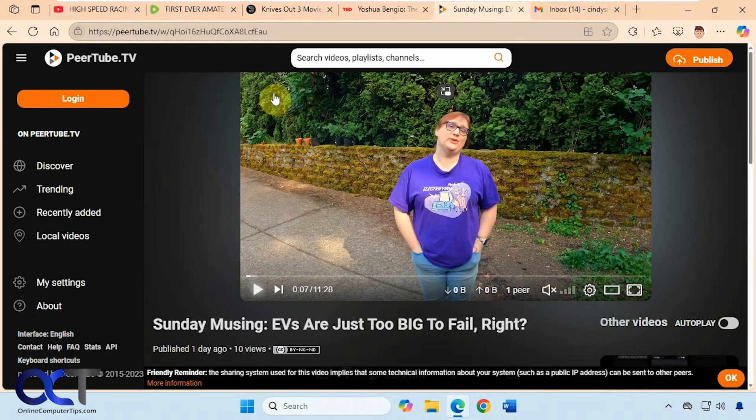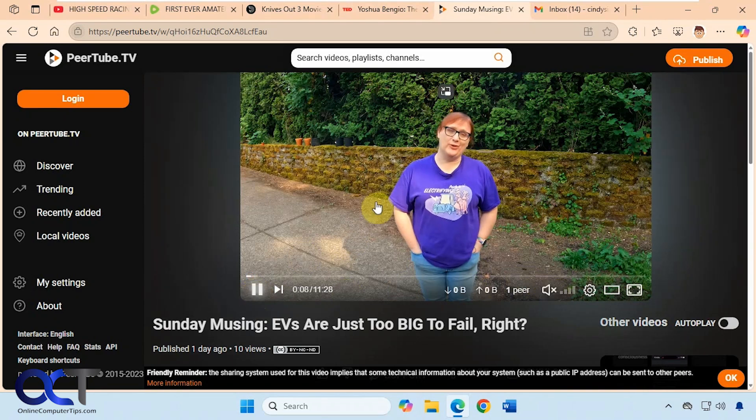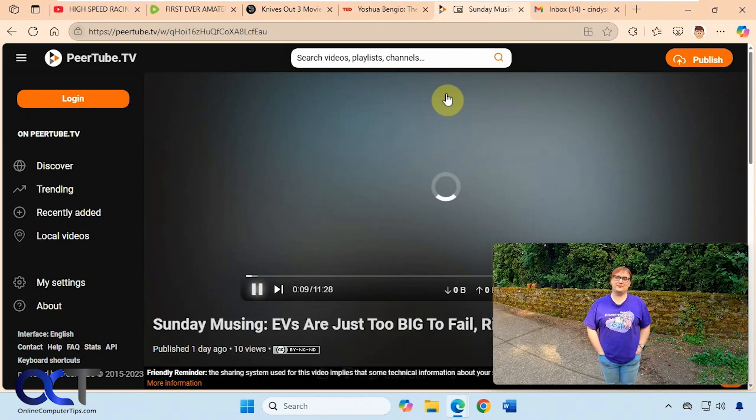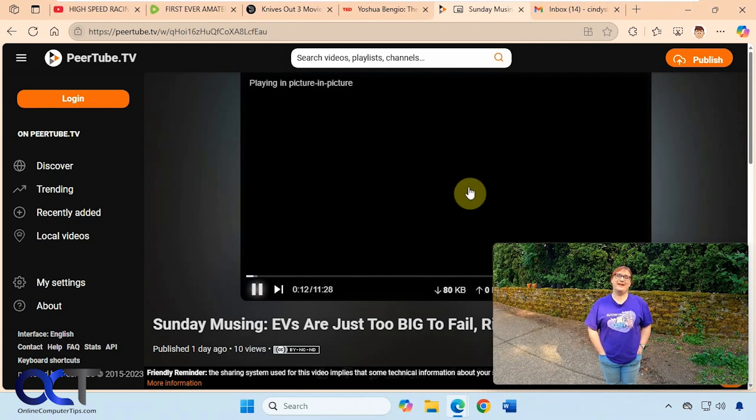Then we have this PeerTube TV. Turn the volume down there. And you can see this one it works for this as well, just like it did for YouTube.